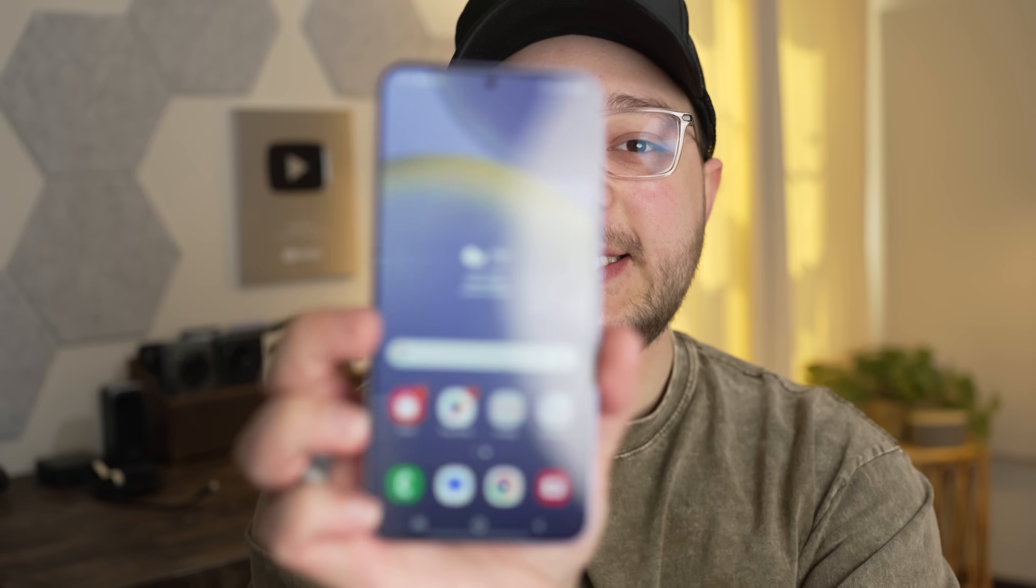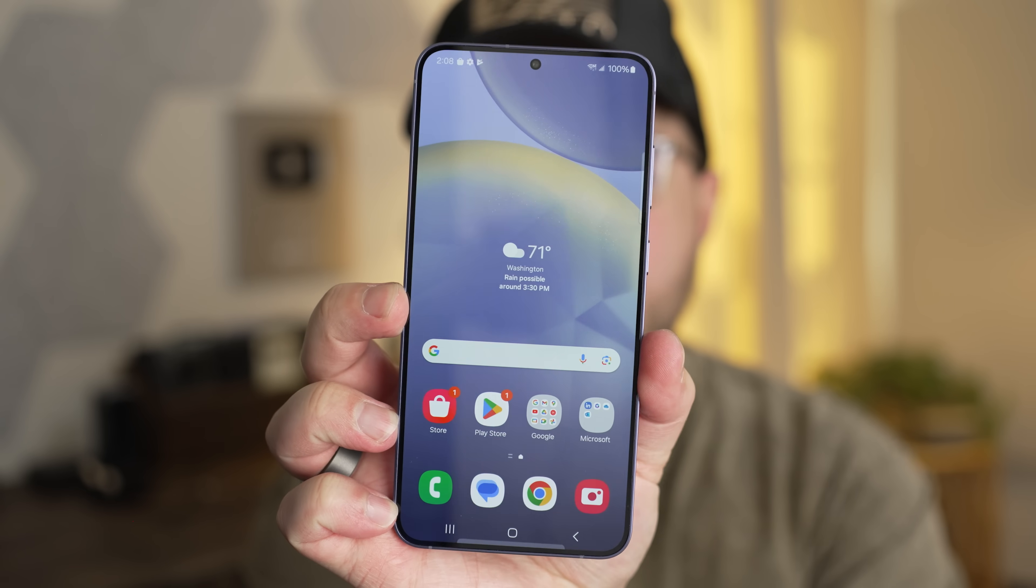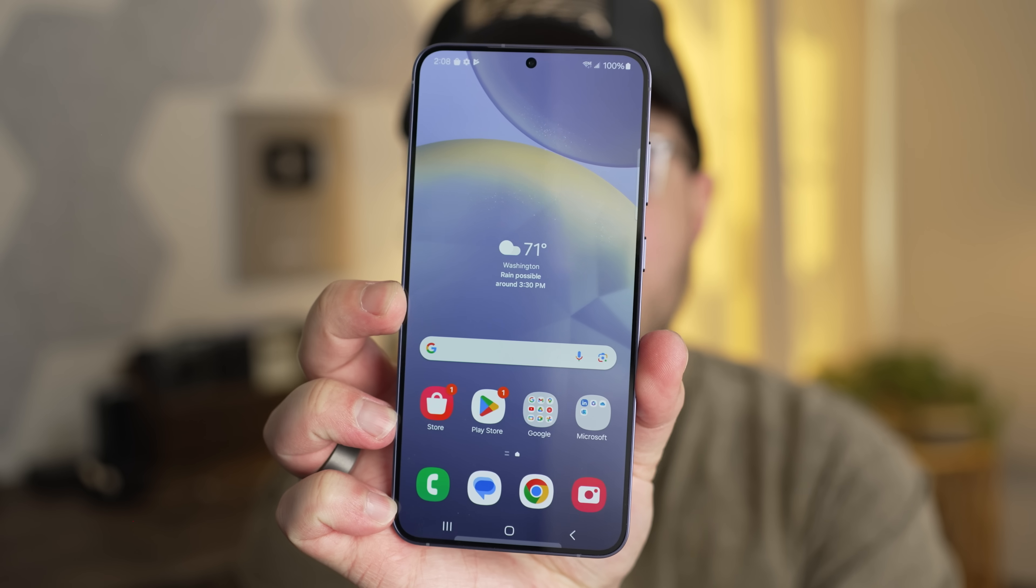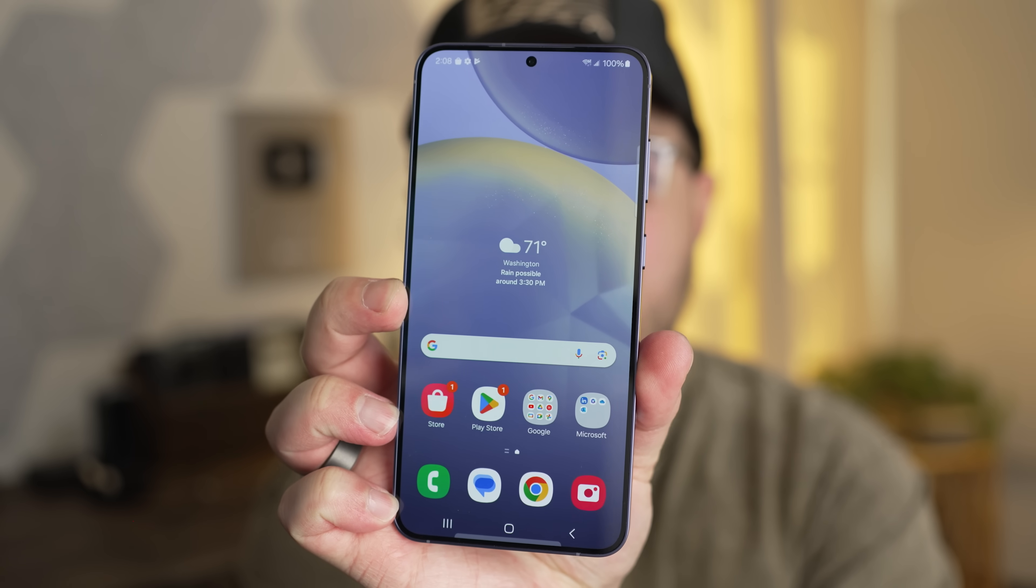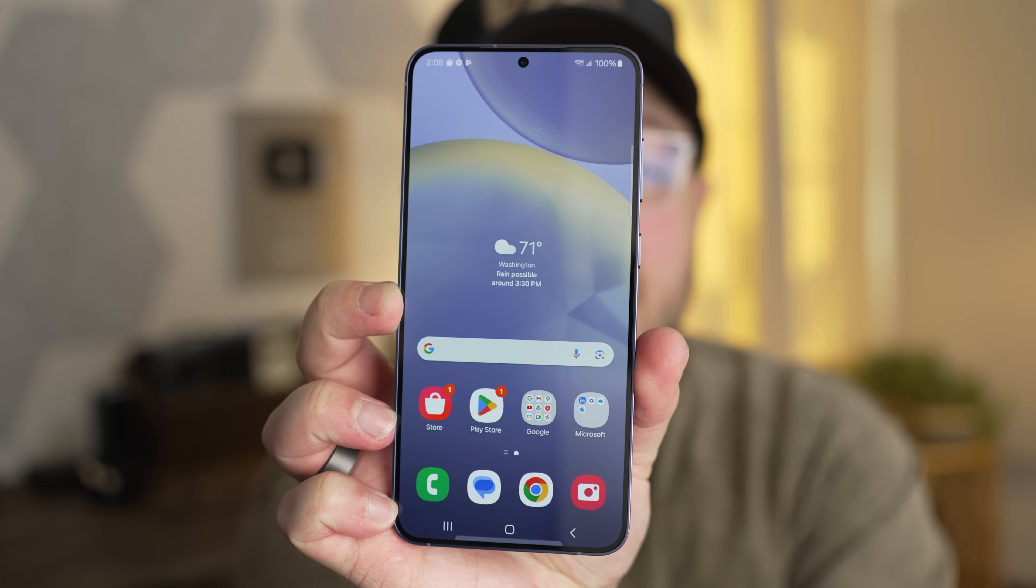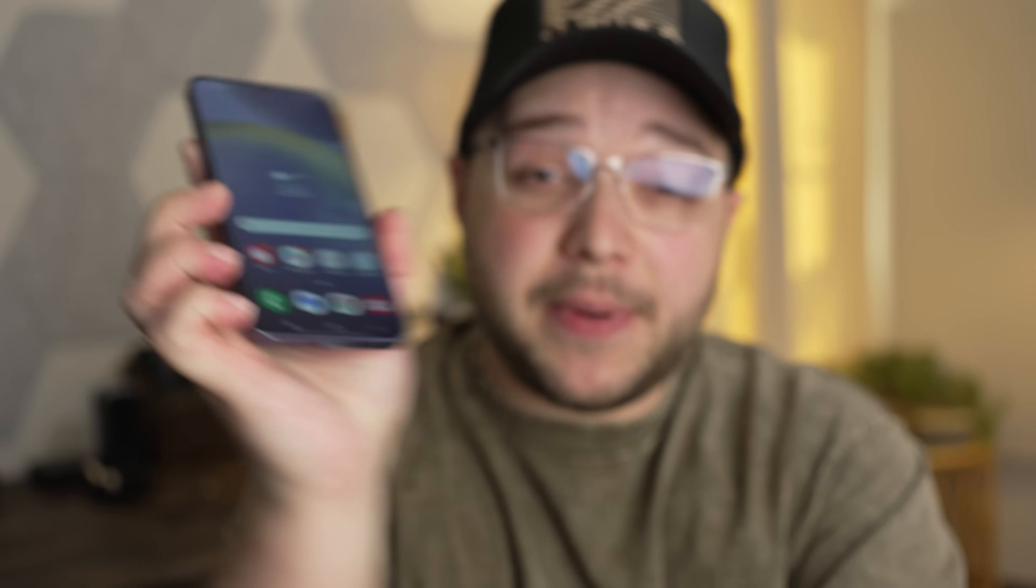and it just has the default boring Samsung home screen that comes on the phone when you get it, but we can do better than that. I guess now is the time. So let's go ahead and start that five minute timer. Here we go.